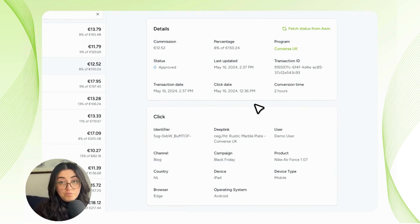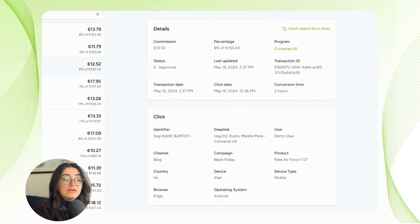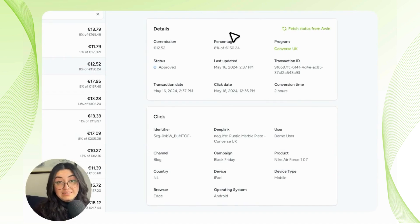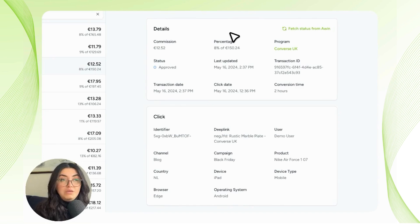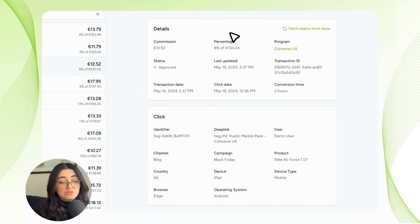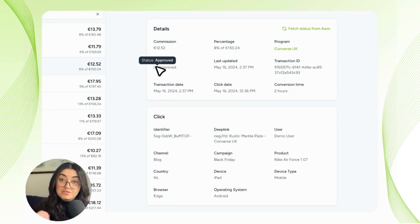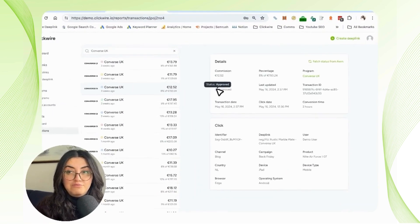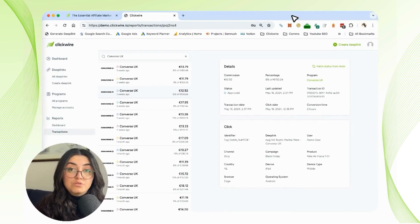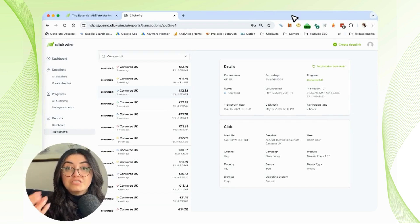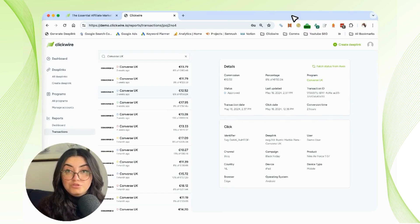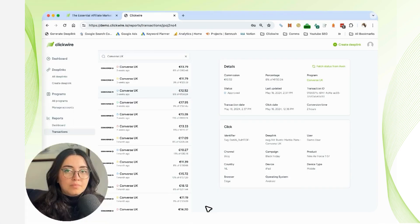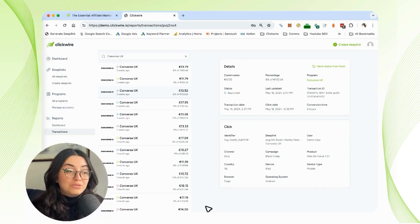There could be returns or annulments of the payment and things like that, so that's why this data is extremely important to have in our Clickwire platform. You can have an overview of which exact amount of commission is coming towards you in a certain period of time.